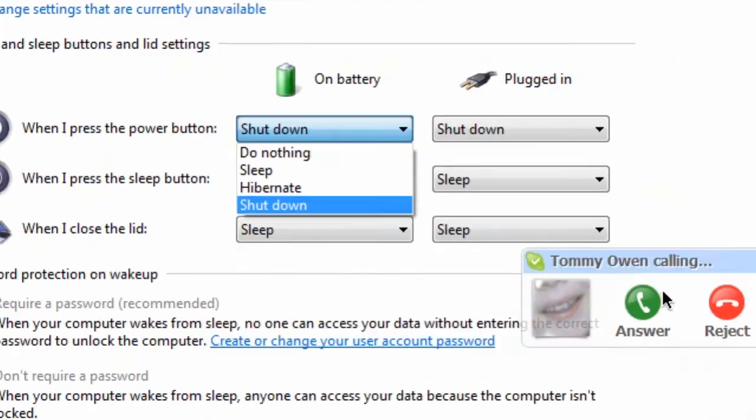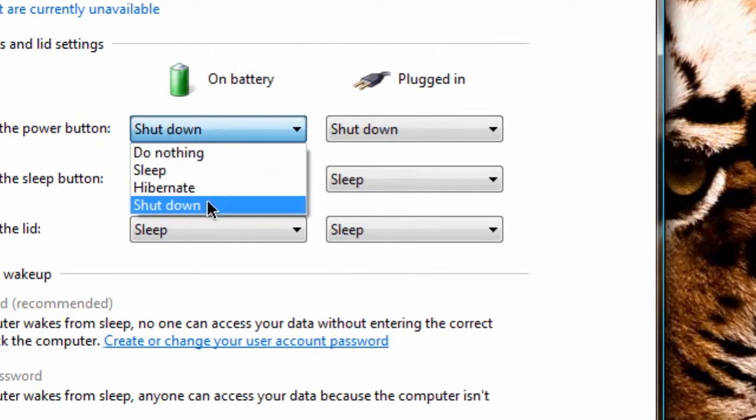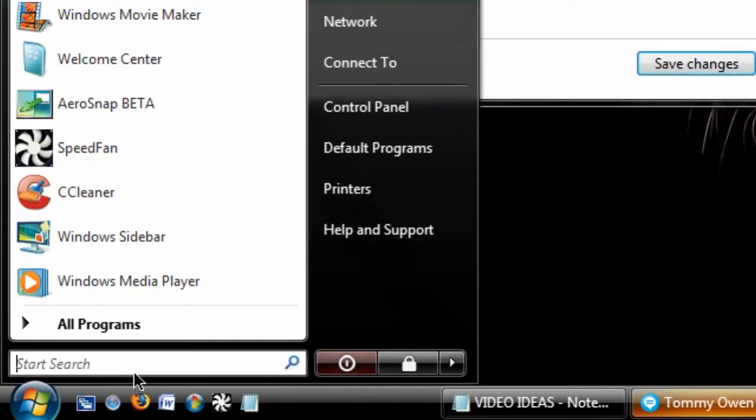So that is how you set your laptop to hibernate when you actually press this red button here.